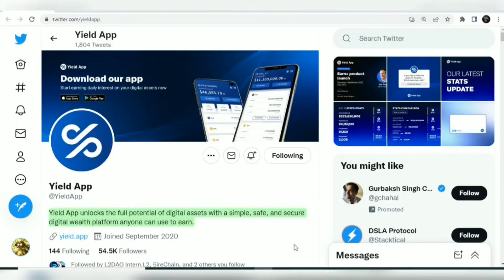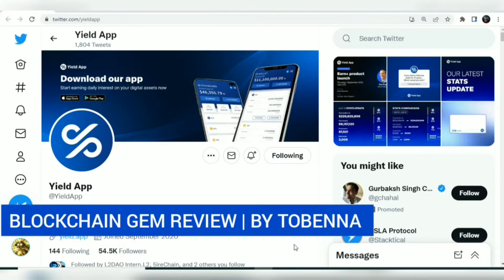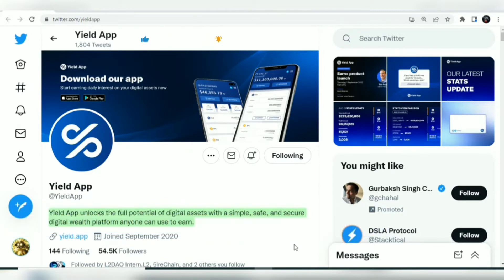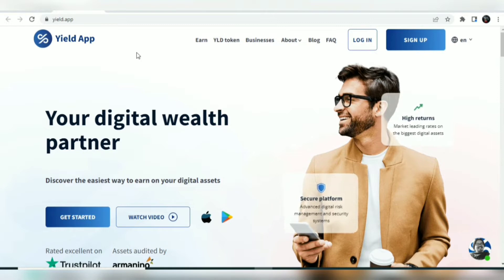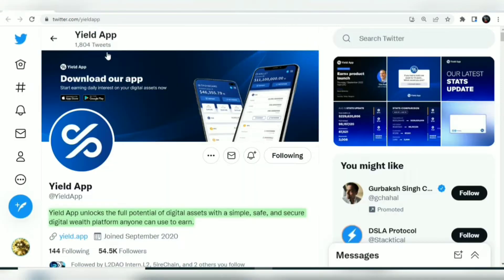Hi guys, welcome to another episode of Blockchain Gem Review by Tobinda. Blockchain Gem Review is a coin analytics and review method we use in this channel to locate and remind ourselves of DeFi gems, protocols, and amazing blockchains. Today's gem is the Yield App — a digital platform built on cryptocurrencies where you can stake your assets including Bitcoin, ETH, DAI, USDC, and more, and earn returns on them.